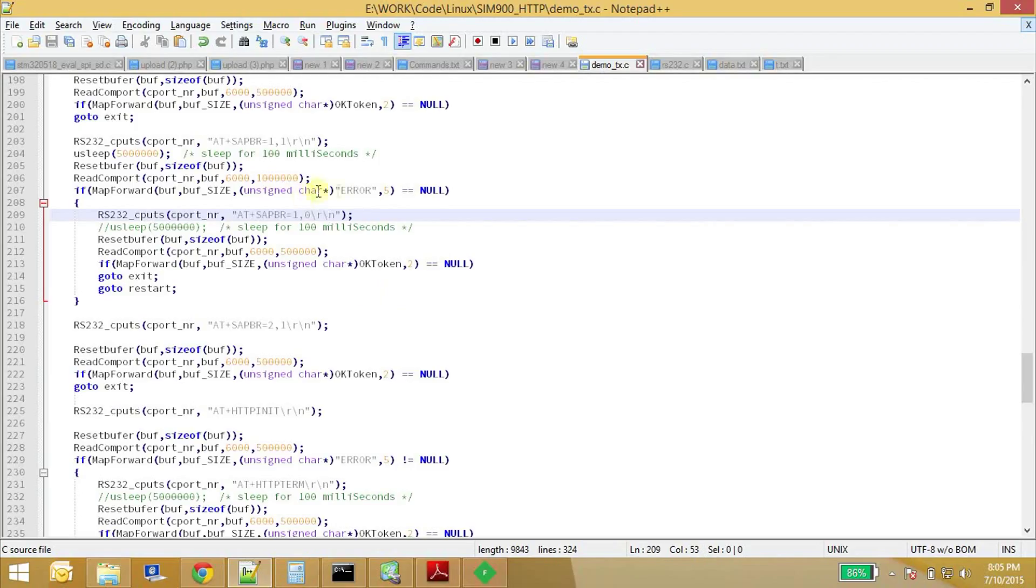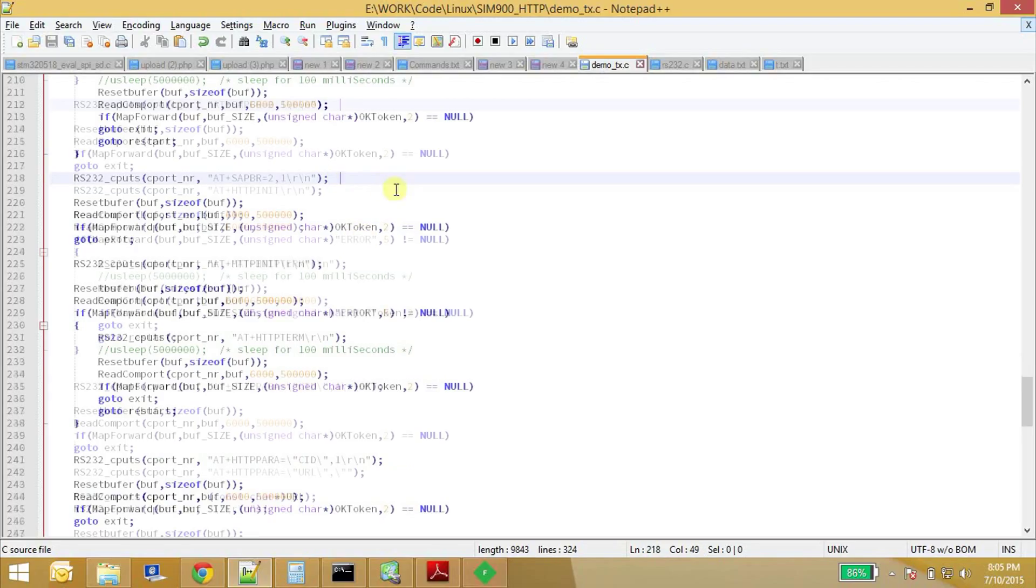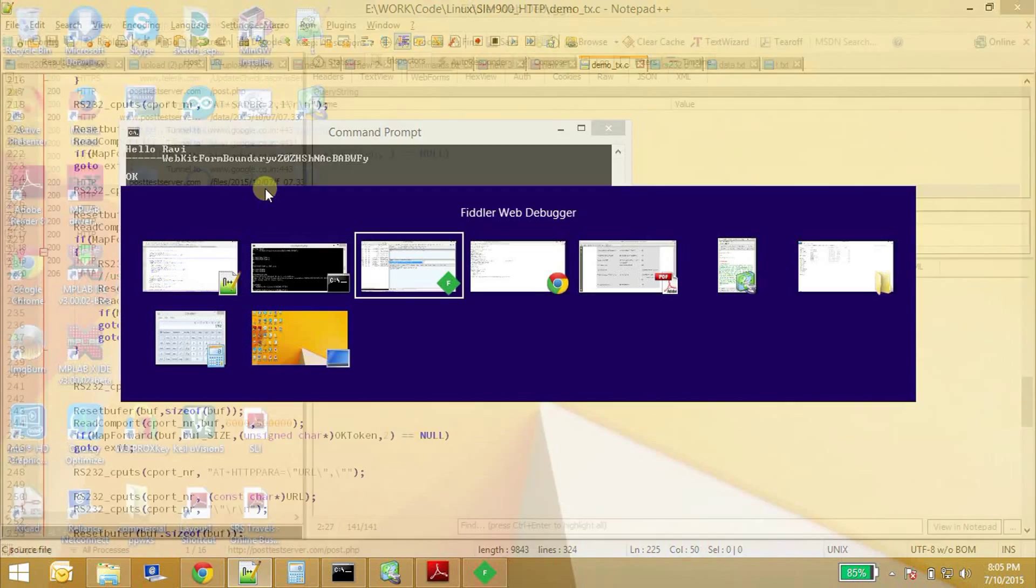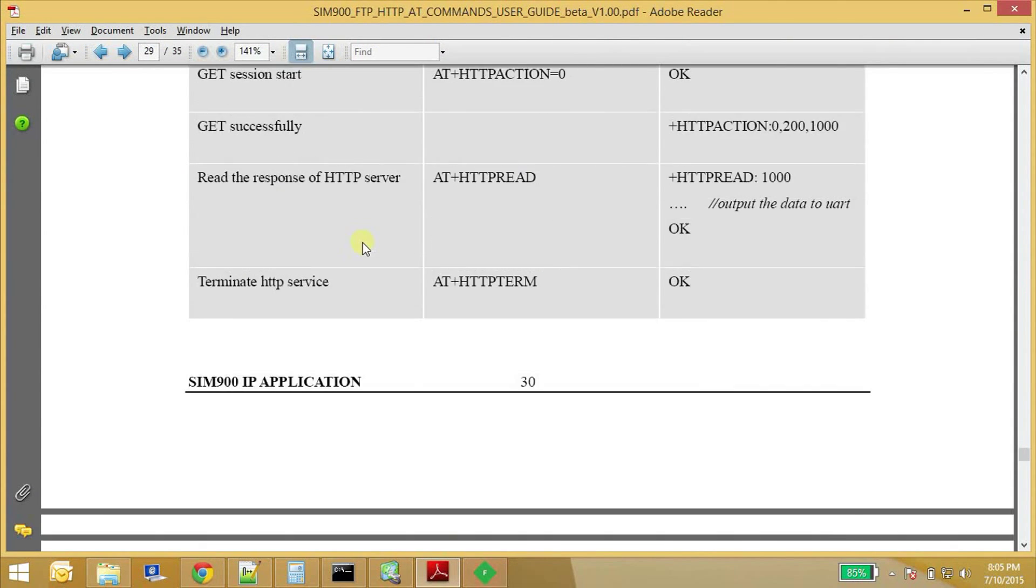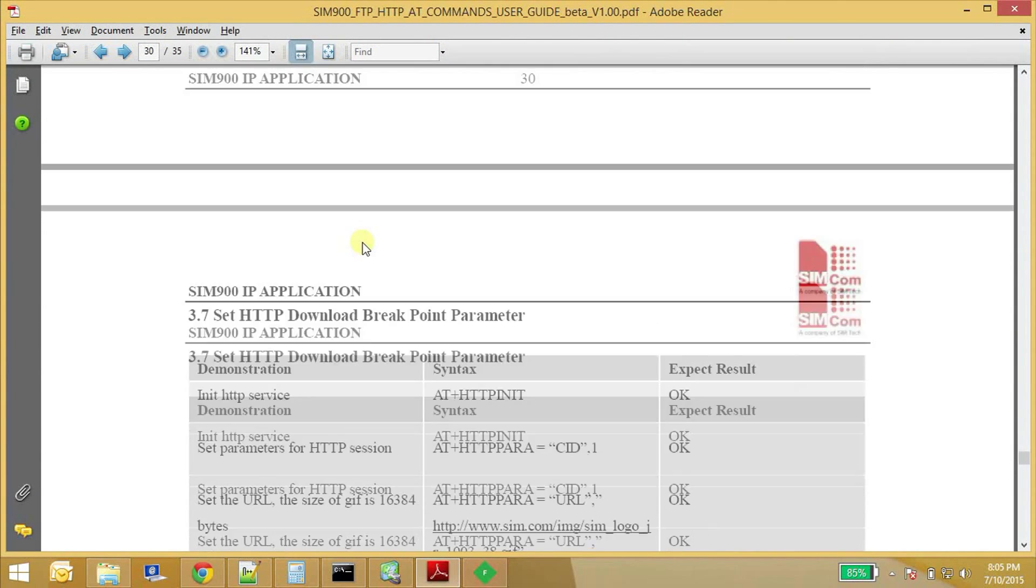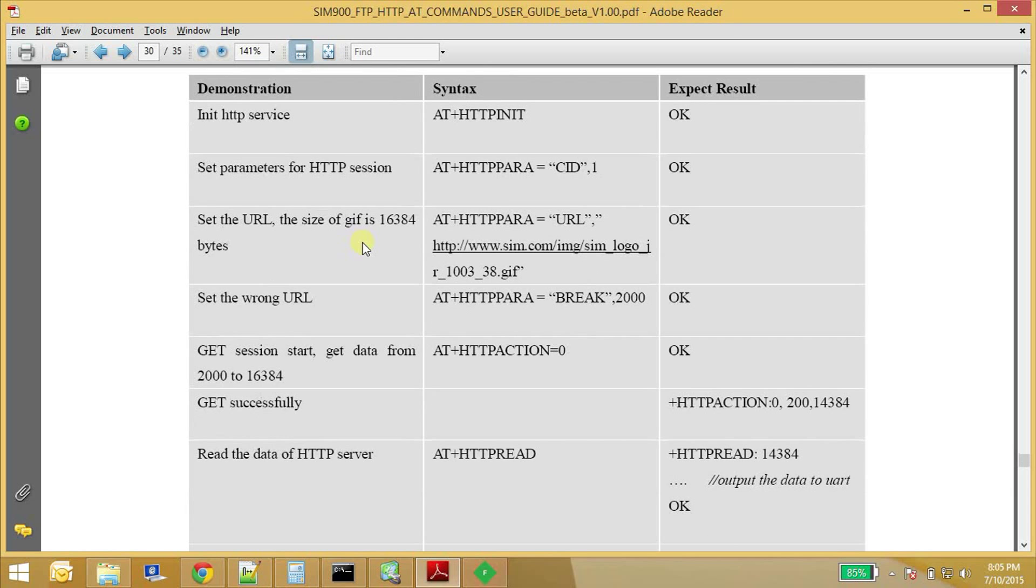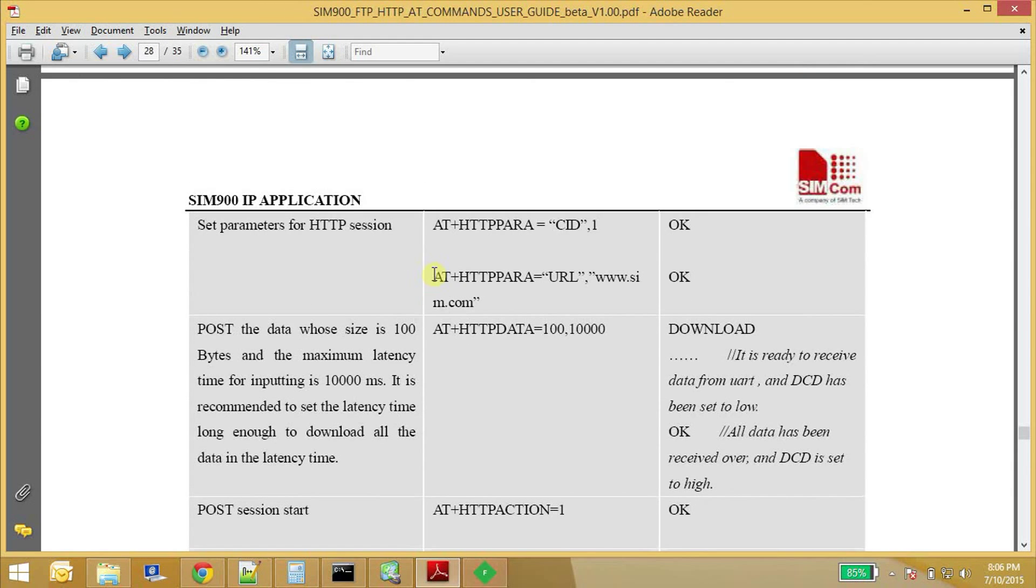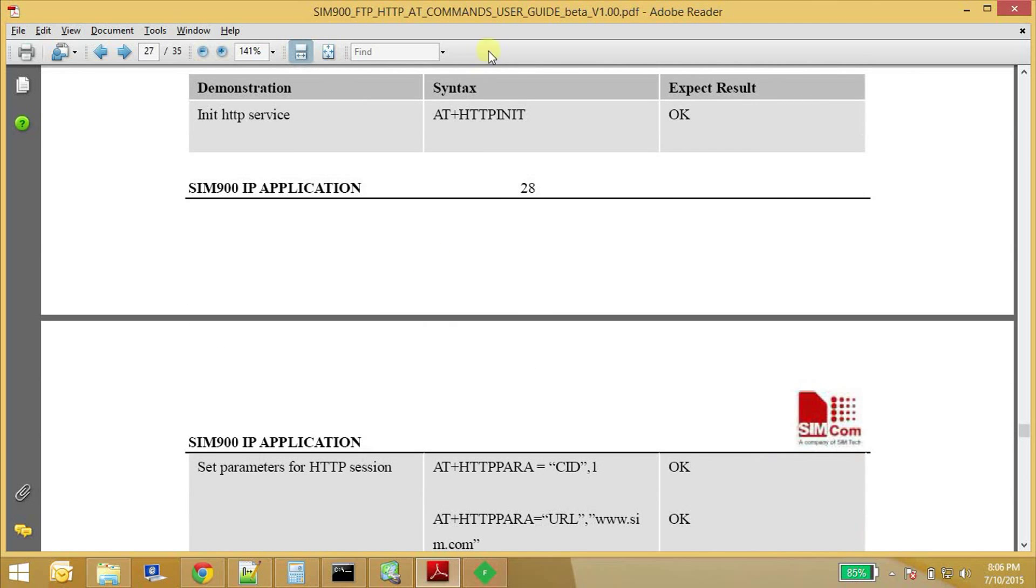And if you don't get an okay back, if it's an error, then it disables the GPRS and again starts it again. So it contains the whole protocol. Like if it fails, it starts again. So these are the commands here, whatever are provided in the data sheet here for the HTTP POST. So, yeah. Okay, here it is.